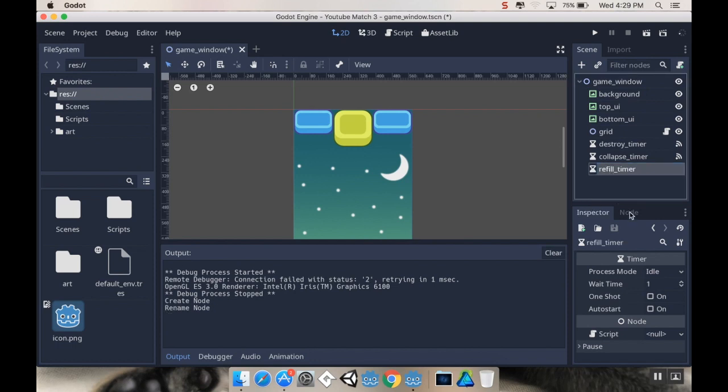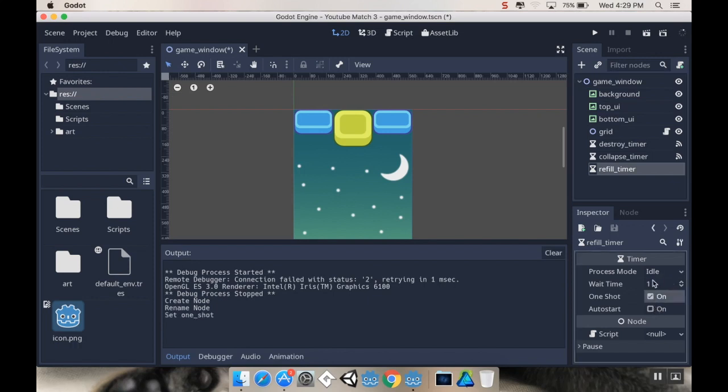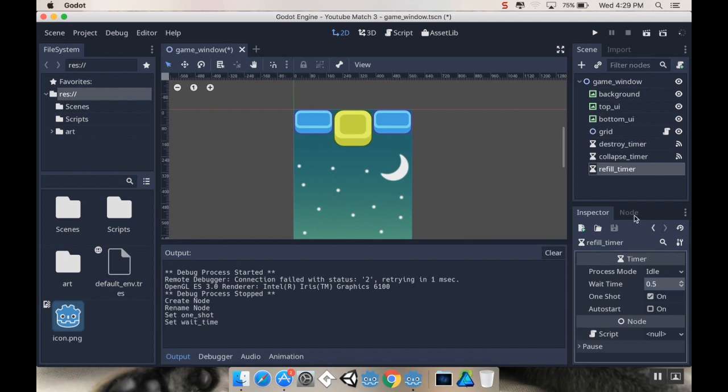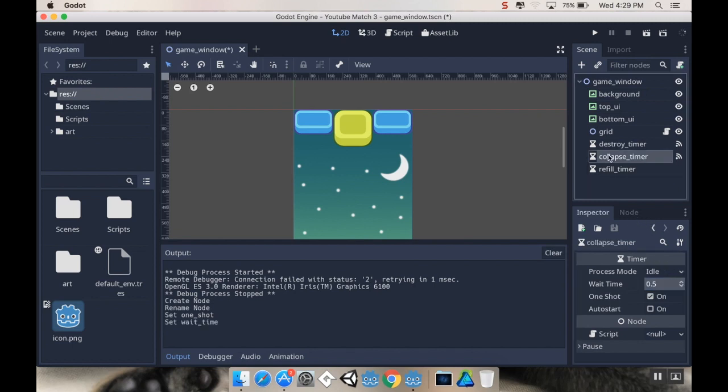I'm going to set this to be a one-shot timer and I'm going to put my wait time on this to be 0.5. I'm going to actually, what did I set my other ones to? Oh, hey, cool. They're at 0.5 too.